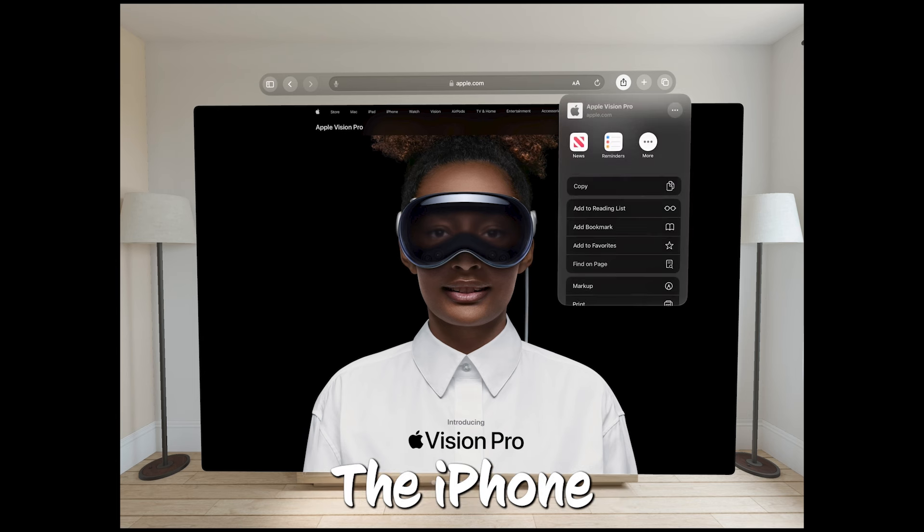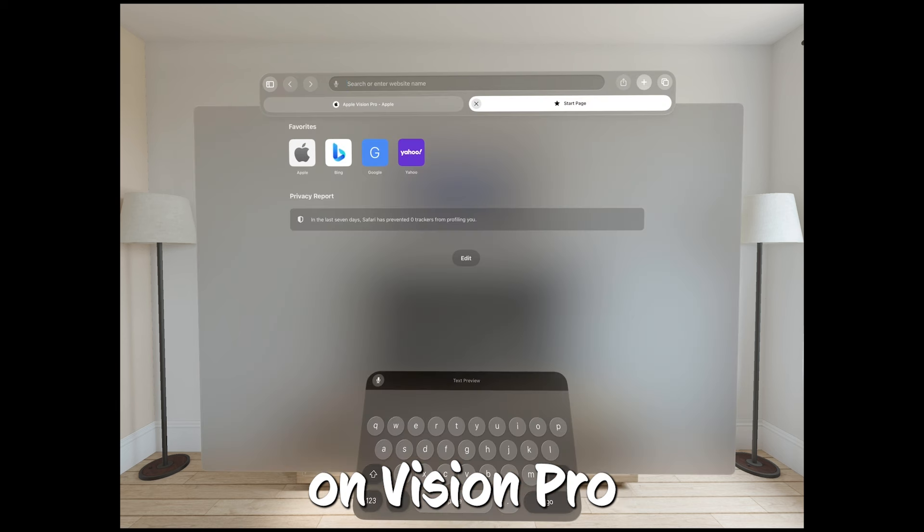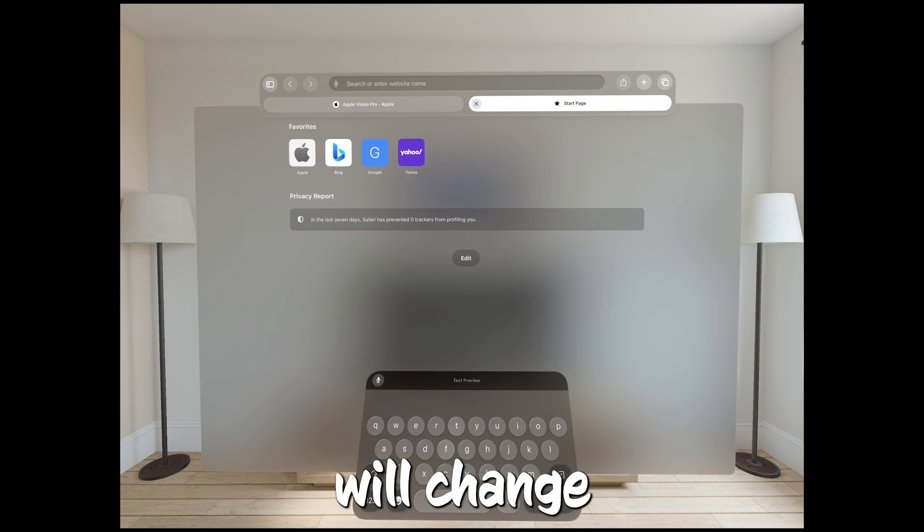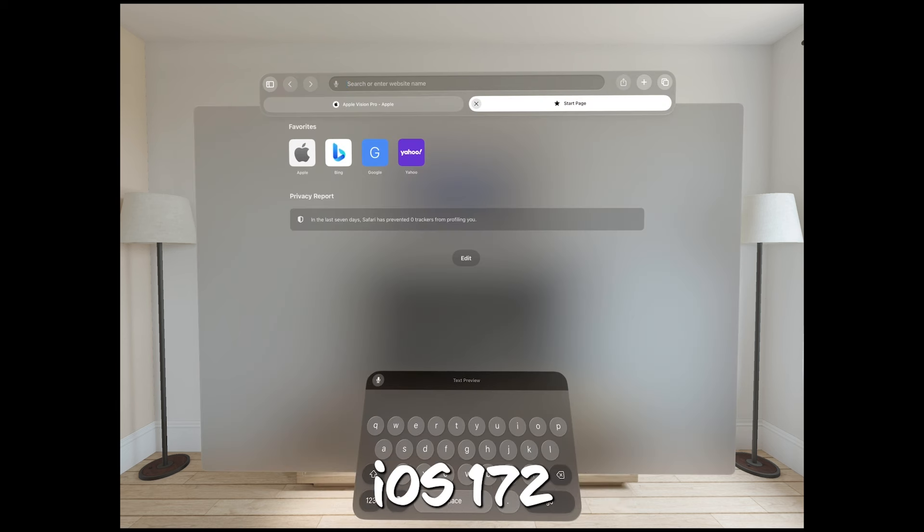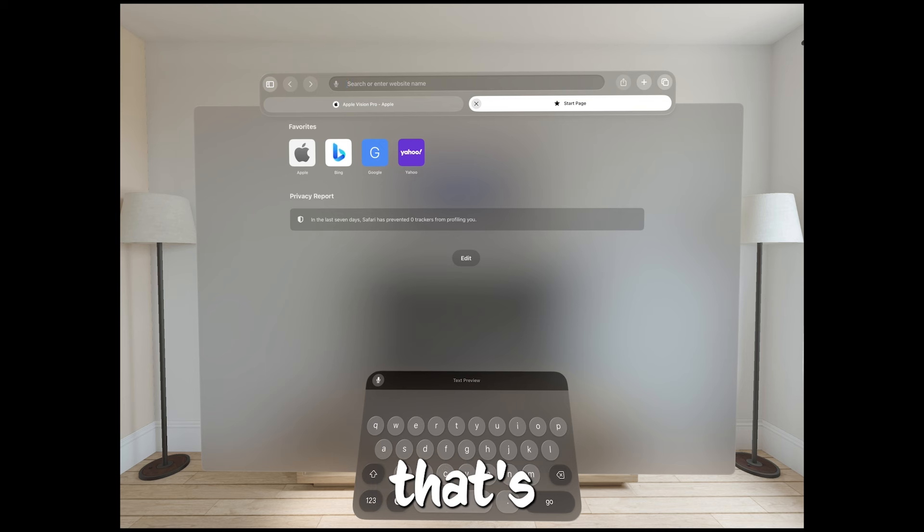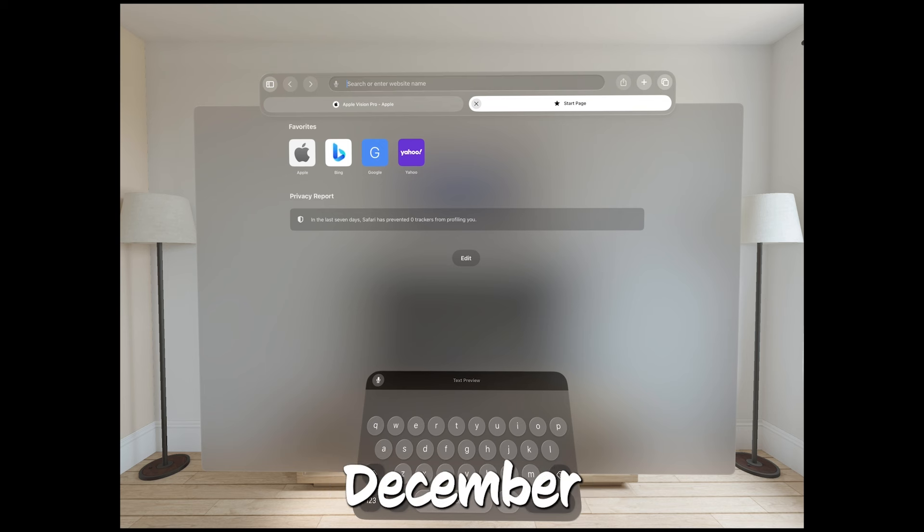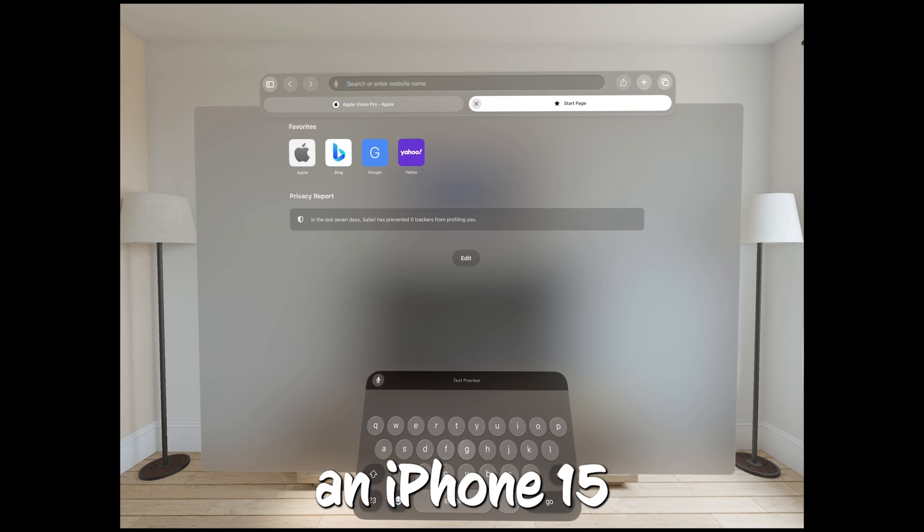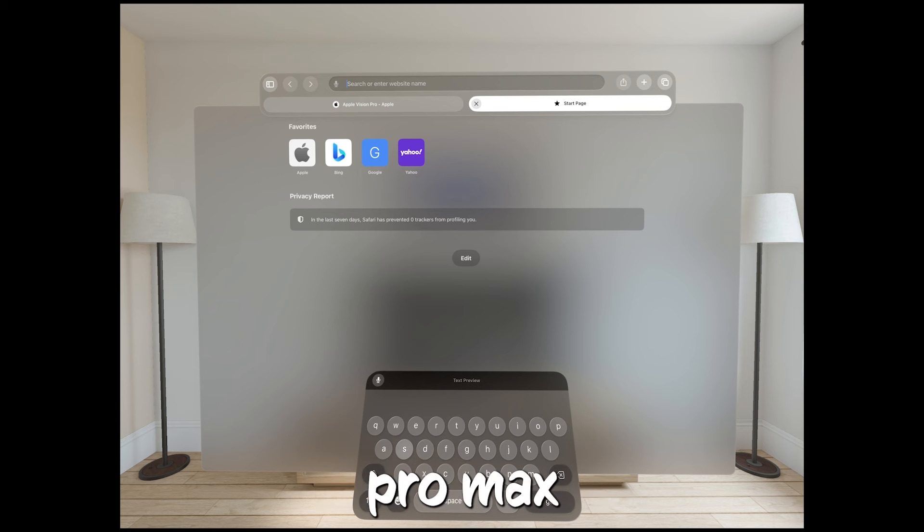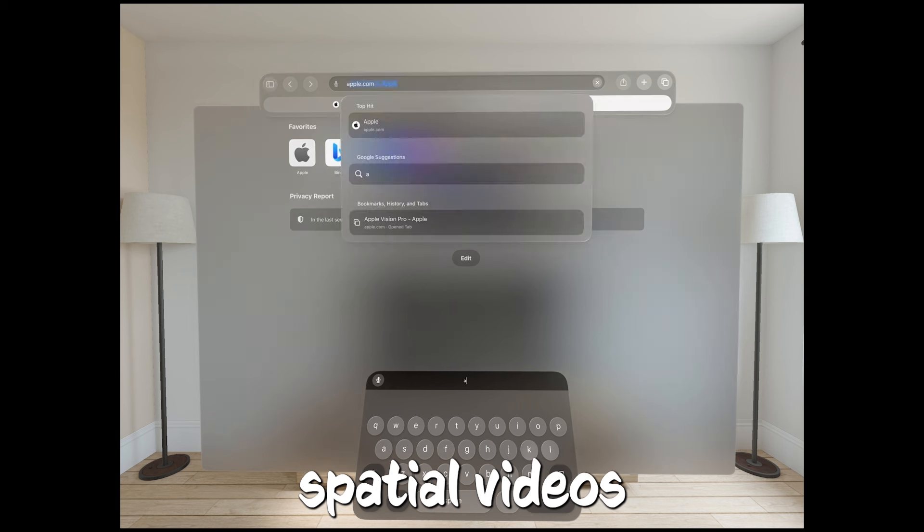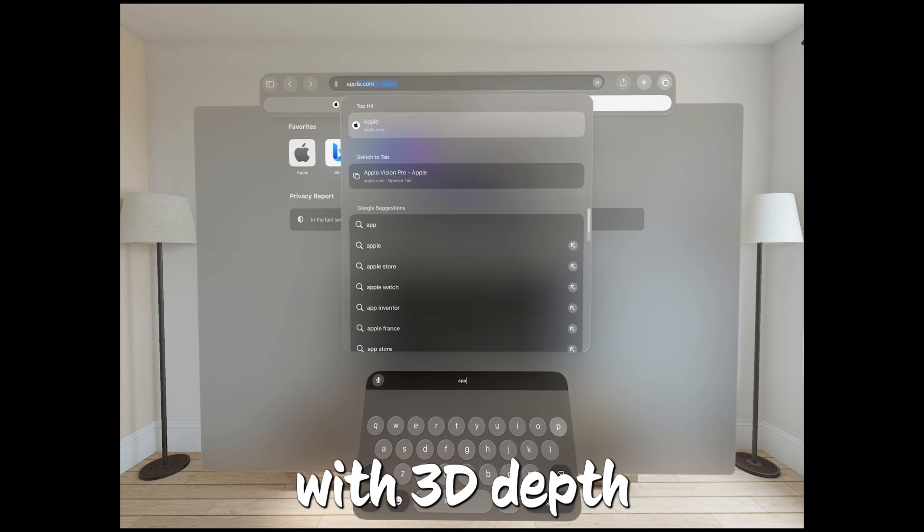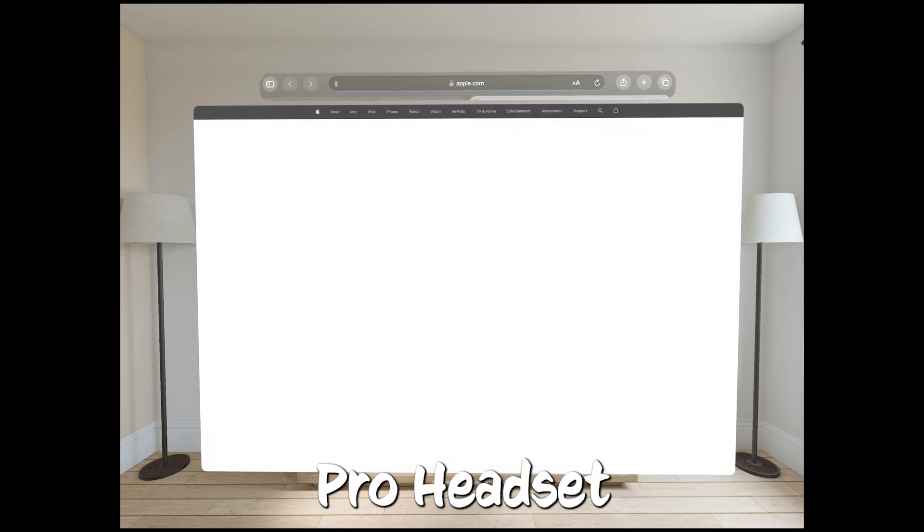The iPhone 15 Pro's spatial videos on Vision Pro will change everything. Starting with the new iOS 17.2 update that's still in beta, but should be out by December, if you've got an iPhone 15 Pro or Pro Max, you're in for a treat. You'll be able to record spatial videos with 3D depth, which is perfect for watching on the upcoming Vision Pro headset.